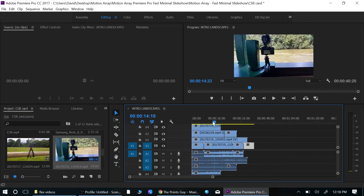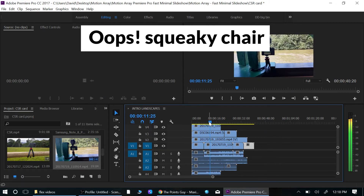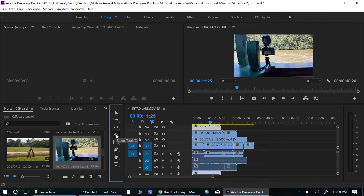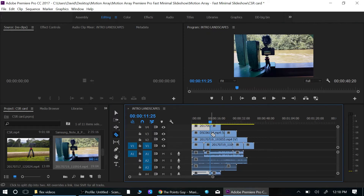The wrong way would be to come onto your timeline and do a cut here — grab your cut tool, or press C if you want to use the keyboard, click cut there, then click cut again, and just work your way all the way down the whole timeline. It takes forever to do it.